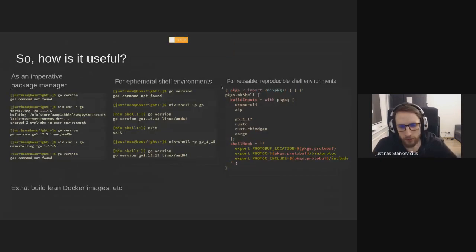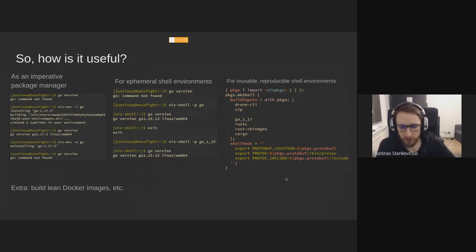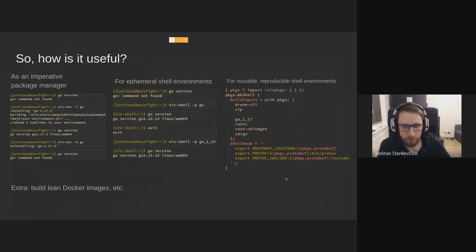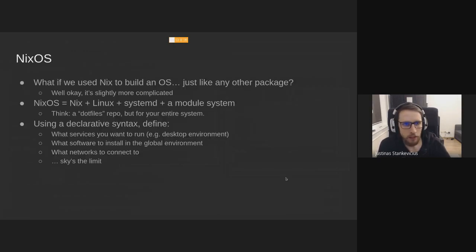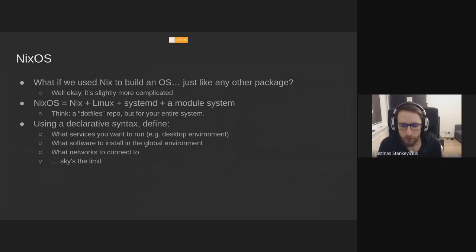There's some extra stuff. You can also build Docker images. You just also pass this sort of set of packages, and it builds a Docker image. So that's really cool. You can have this reproducible development environment real easily.